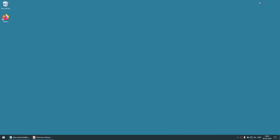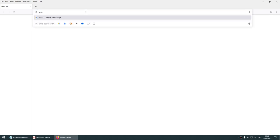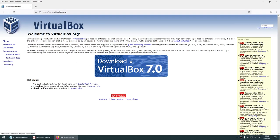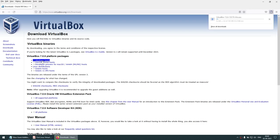Let's start with our tutorial. I'm going to launch the browser and search for Oracle VirtualBox. It gives me this particular link. I'm going to go to that link and it says download VirtualBox 7 — this is the latest version. Version 7.0.6 is the latest version.